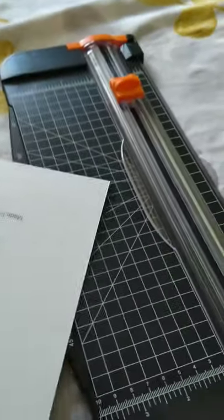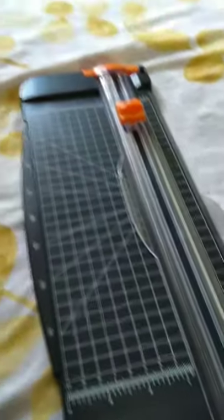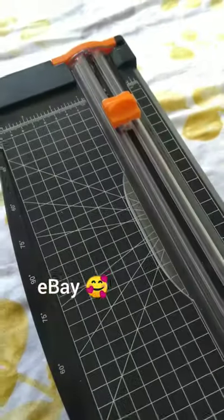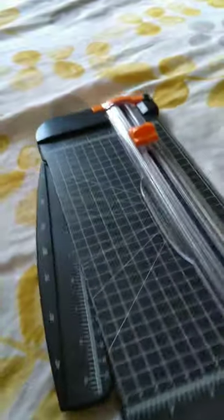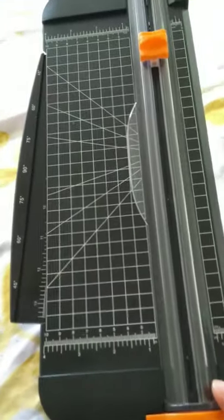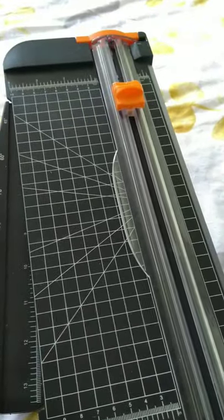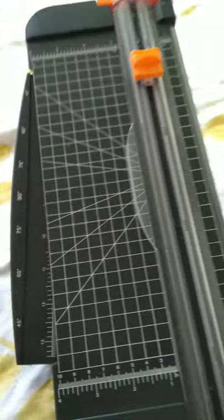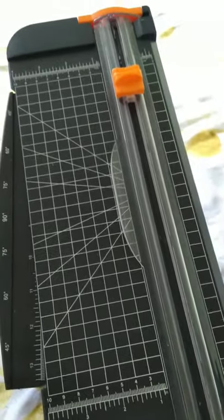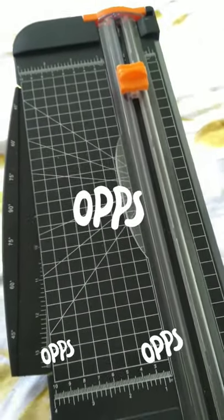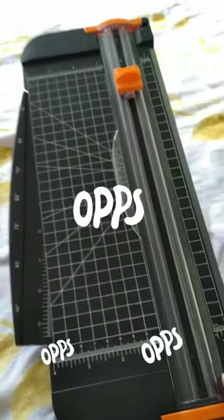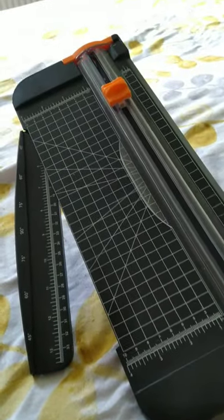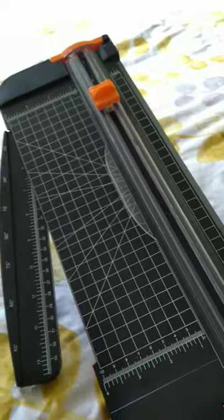I bought this from an eBay seller. I'm very happy with my purchase. I paid just seven pounds something. I will leave the link from the buyer down below, so if you want to buy one similar, it's just perfect.